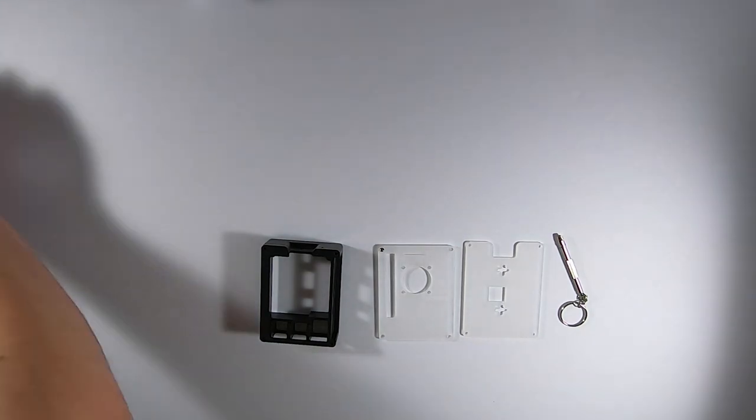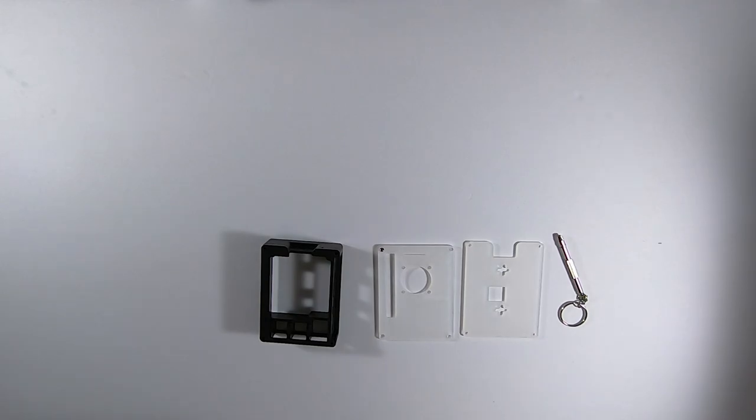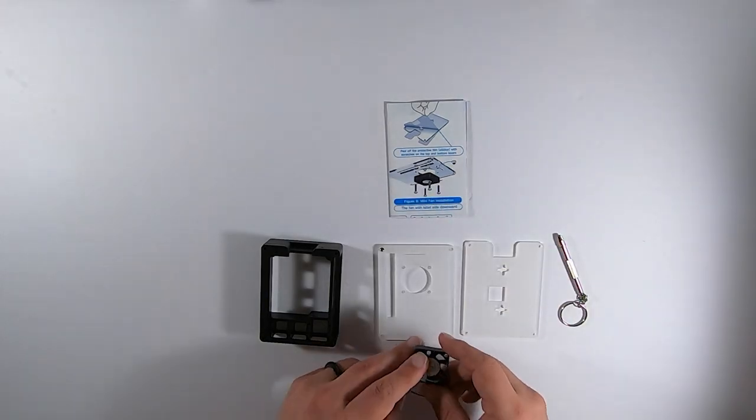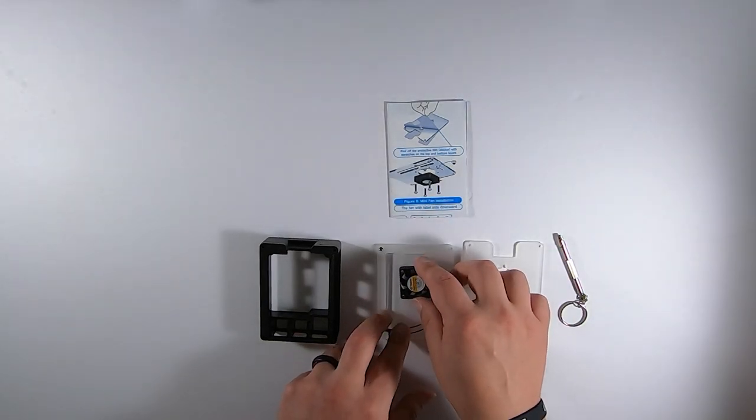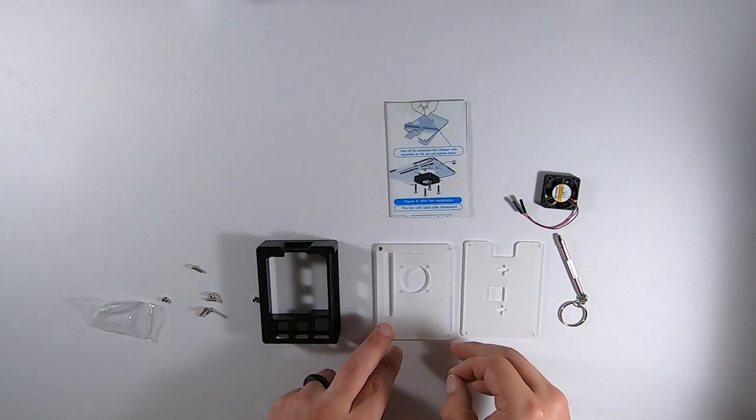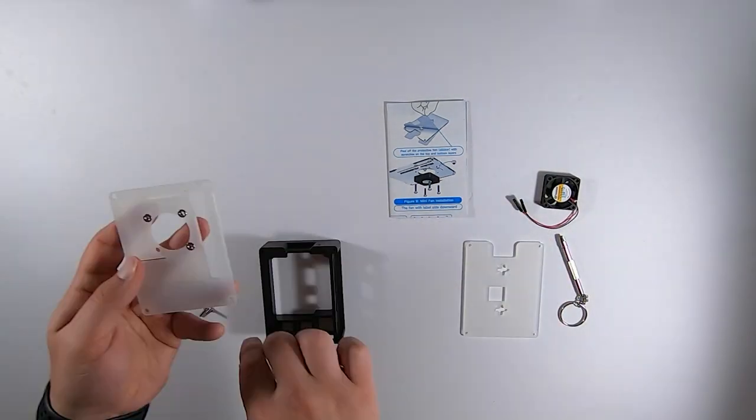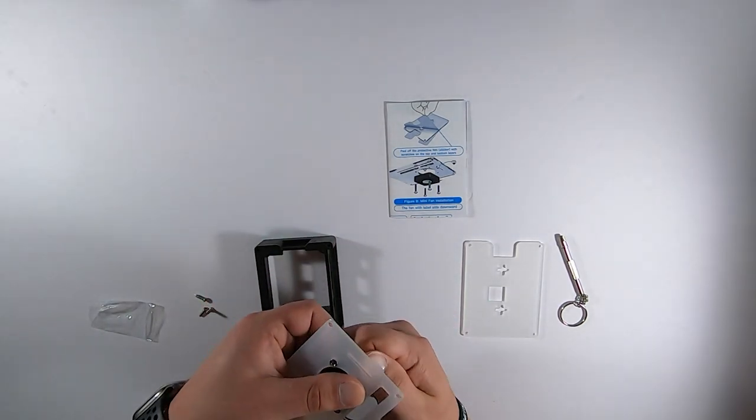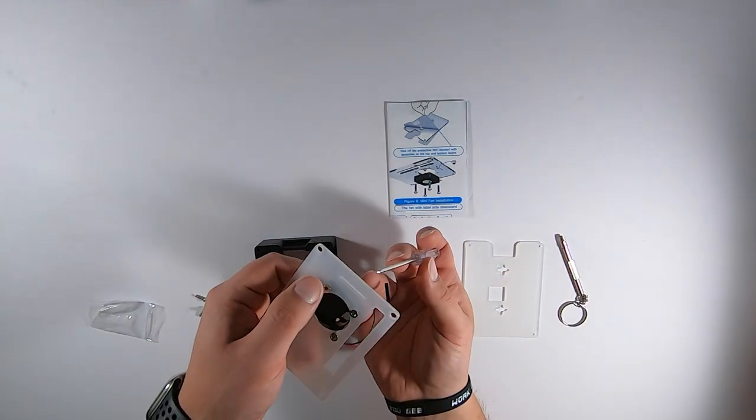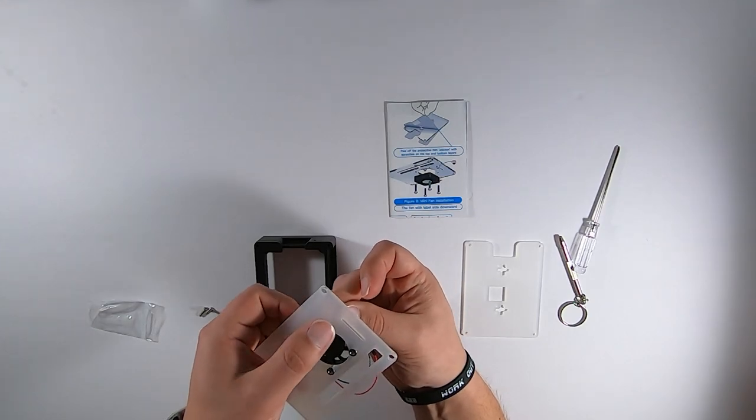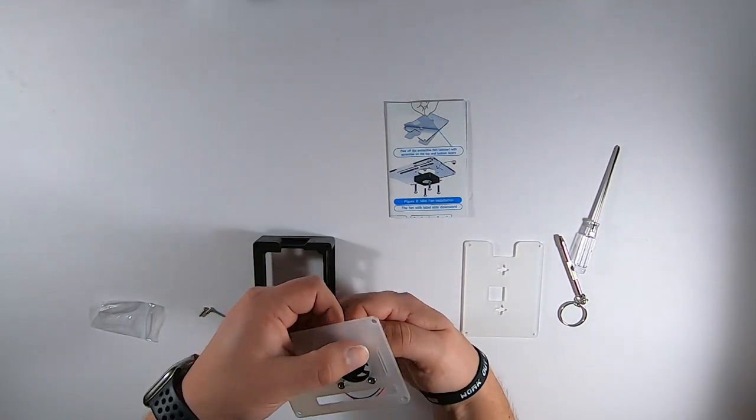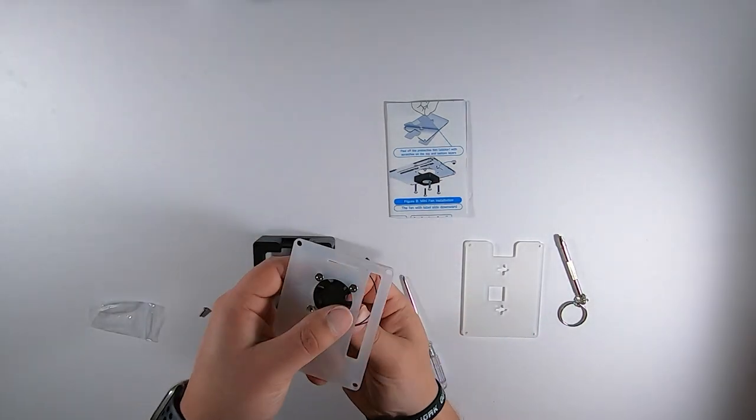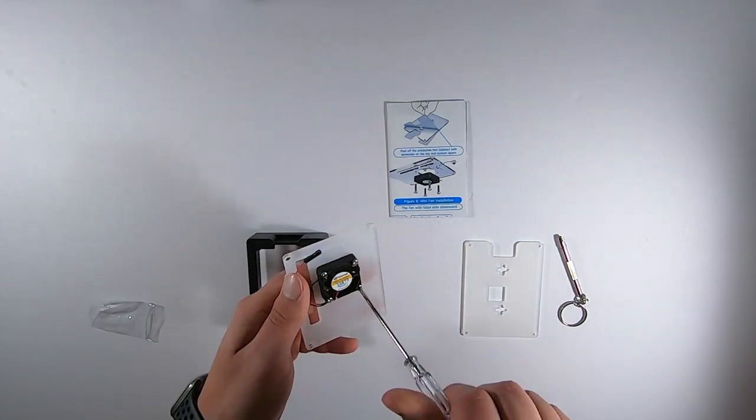Now first we're going to install the fan. That's going to go on this top piece. If you get confused at all, you can see the instructions here. So you're actually going to install it face down just like that. One thing about computer parts, it takes a lot of precision to install the pieces because everything is mini. Tighten those up.